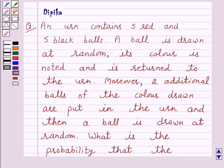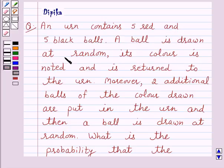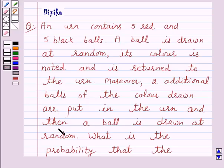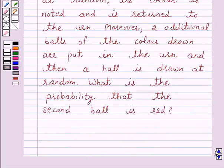Hello and welcome to the session. I am Deepika here. Let's discuss a question which says: an urn contains five red and five black balls. A ball is drawn at random, its color is noted and is returned to the urn. Moreover, two additional balls of the color drawn are put in the urn and then a ball is drawn at random. What is the probability that the second ball is red?